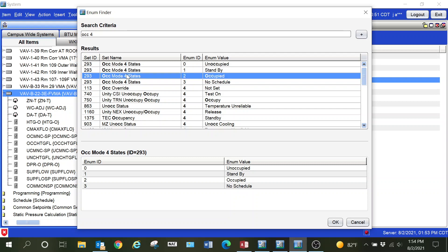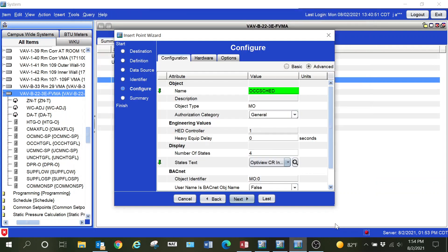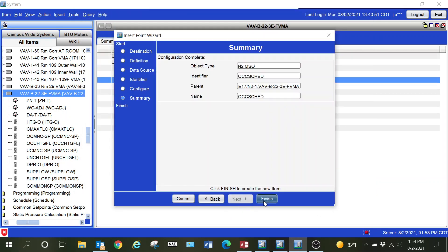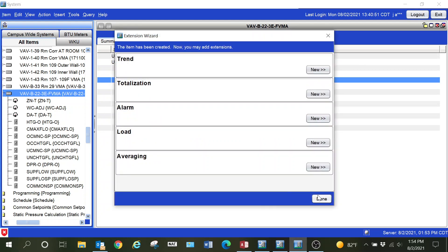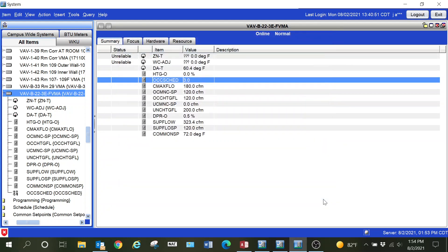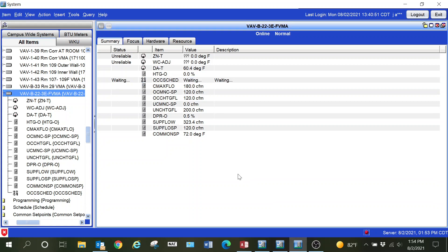We now have the correct state text selected. When I hit next, this is going to be the review screen. It's going to give me the option for trends and that sort of thing. Now I'm going to double click this point, and you can see initially it comes in offline.